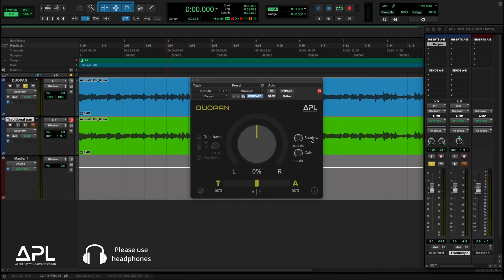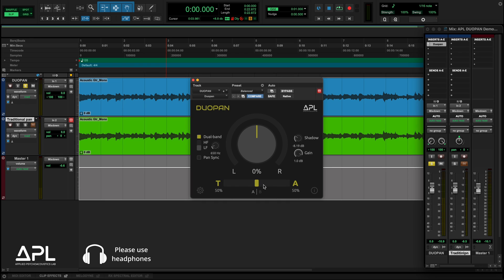The shadow control simulates the natural head shadow effect. In natural hearing, the high-frequency energy is reduced at the ear farther from the sound source because the head acts as a barrier, and the brain uses this information for localization. Low frequencies are localized mainly through time difference rather than amplitude difference. By combining the shadow feature with dual band panning, DUO-PAN can mimic how we actually hear sounds in space, making the stereo image feel like it's wrapping around your head instead of sitting inside it.